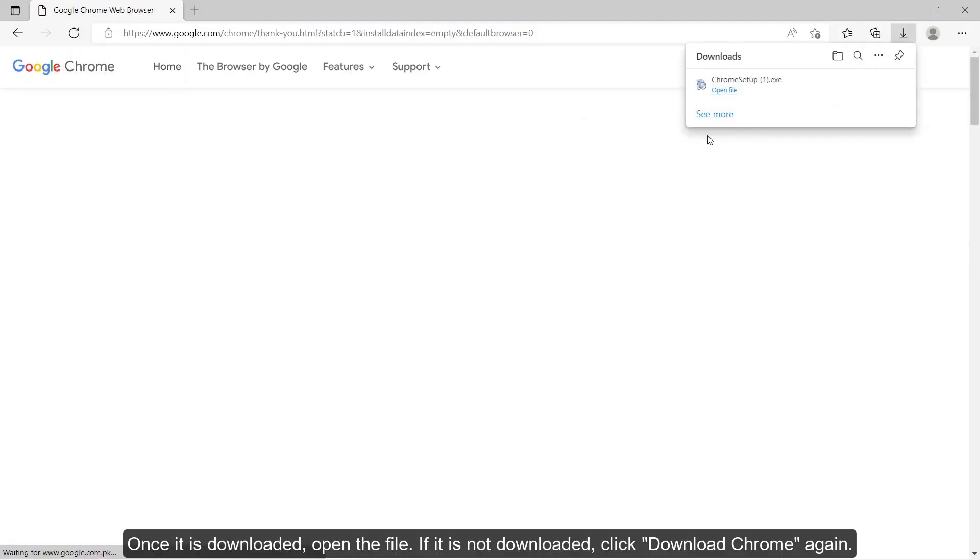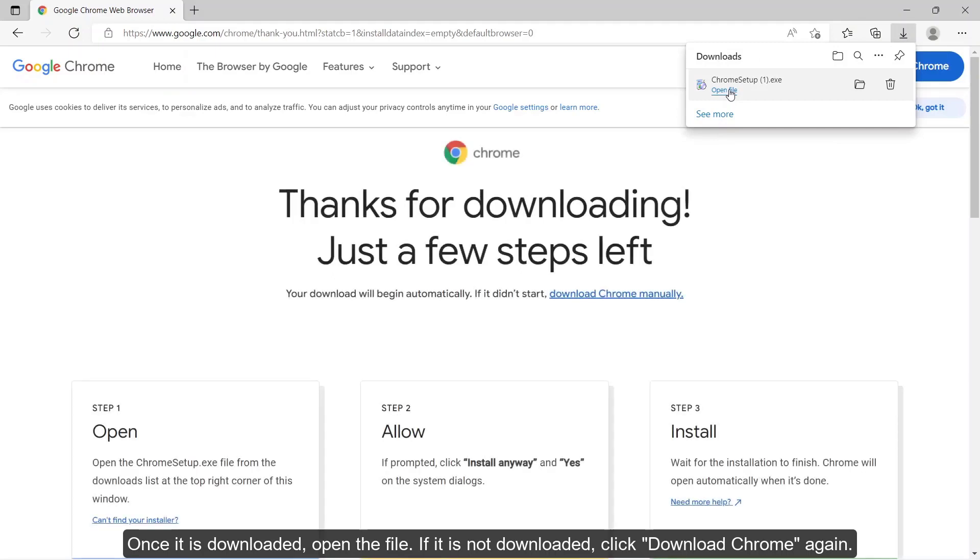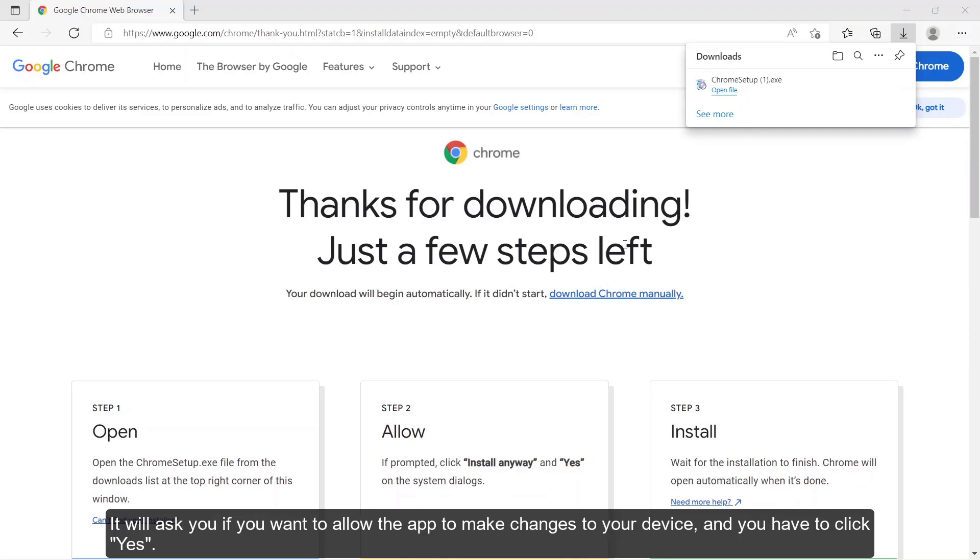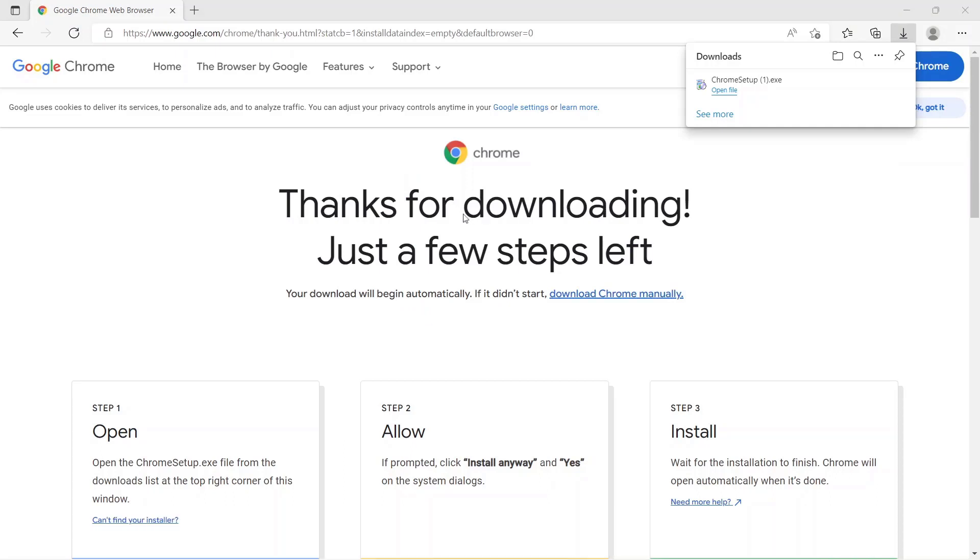Once it is downloaded, open the file. If it is not downloaded, click download Chrome again. It will ask you if you want to allow the app to make changes to your device, and you have to click yes.